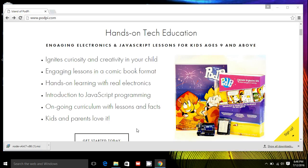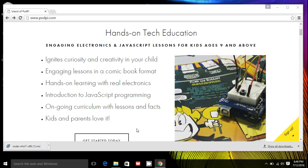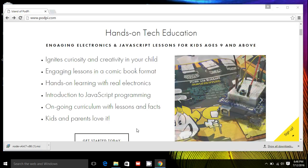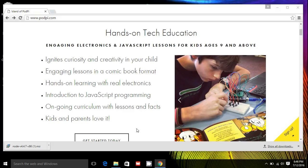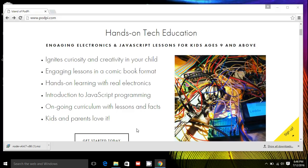Welcome to the island of PodPi, a series of fun adventures to learn electronics and JavaScript programming. Hi, I'm Stefan. I'm the creator of PodPi.